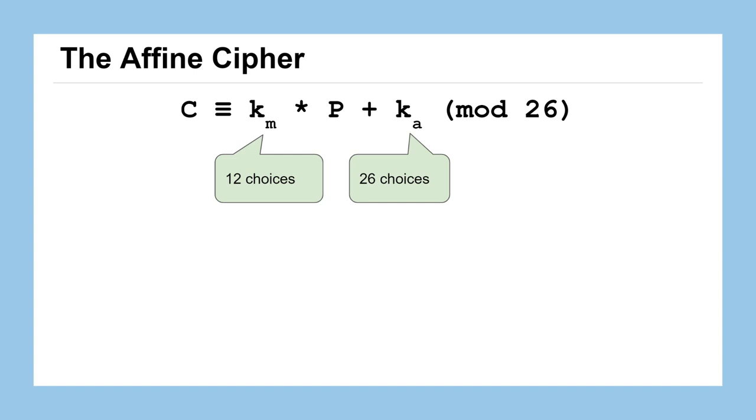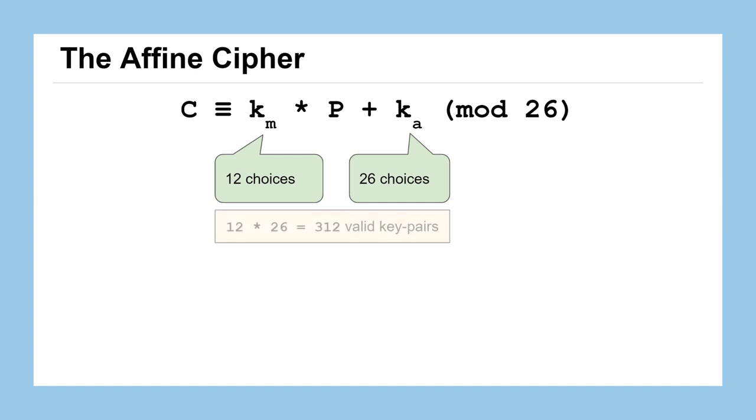To get the total number of combinations, we can just multiply those numbers together and see that we have 312 valid key pairs for this affine cipher. That's a lot. It's a lot more than multiplicative or Caesar individually. Combining them gives us a lot more choices. So is this now secure? Is 312 enough that we could avoid a brute force attack? Let's take a look.